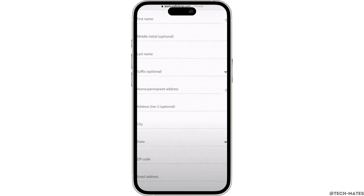Also have your financial information such as assets and debts ready. Further, go to the application page on the Wells Fargo website, select the card you want, and click on the 'Apply Now' button. Go ahead and fill out the online application form with your information.